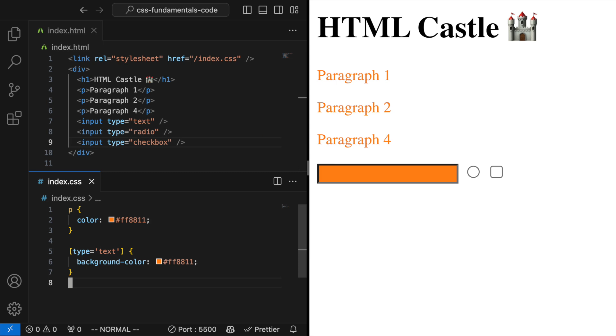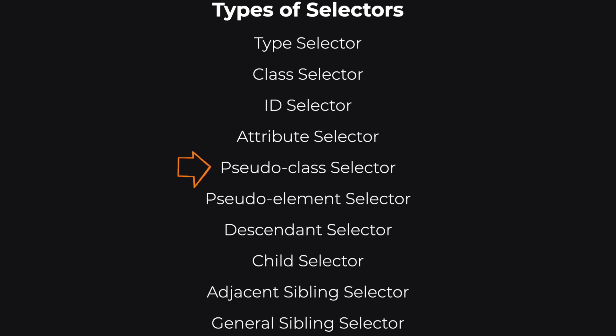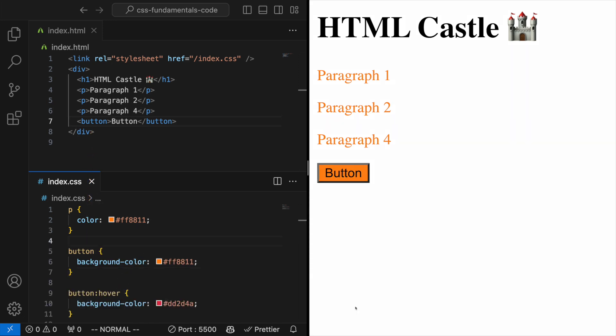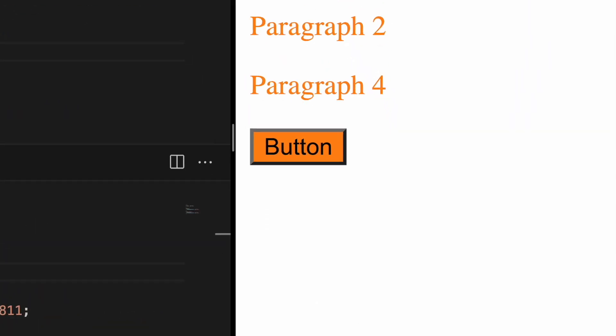Pseudo class selector. These are used to define a special state of an element. For instance, :hover applies styles to an element when the mouse hovers over it.